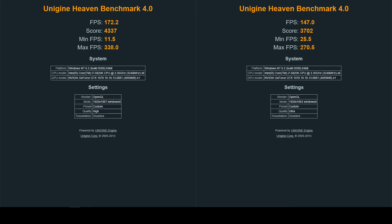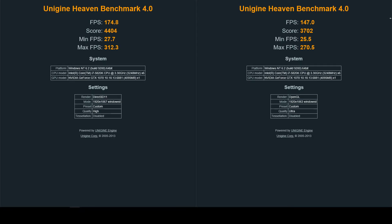And on the right you have for the ultra settings an average FPS of one hundred forty-seven, score of three thousand seven hundred two, a minimum FPS of twenty-five point five and a max FPS of two hundred seventy point five. Like I said, this is all for ultra settings. So we're gonna go ahead to the next one.